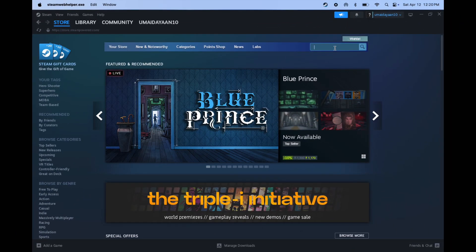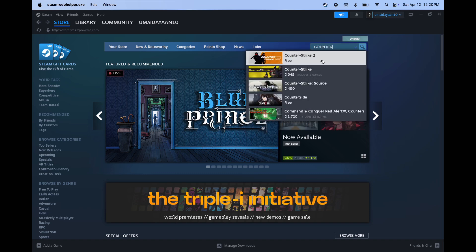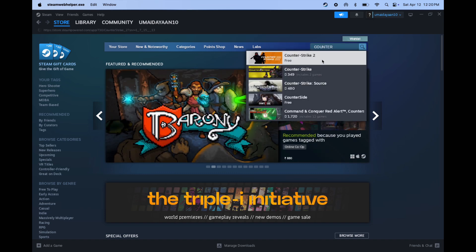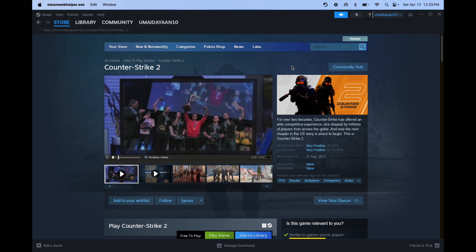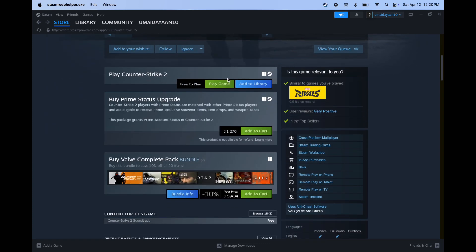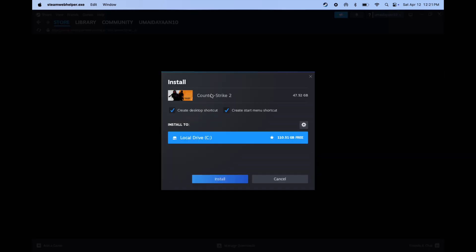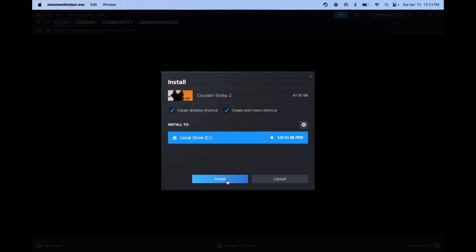After signing in with Steam, you will get here. Now click on the search box and type Counter Strike 2 and open it. Now scroll down and click on play game, then click install and Counter Strike 2 game starts installing. Before that, make sure your Mac has enough storage.